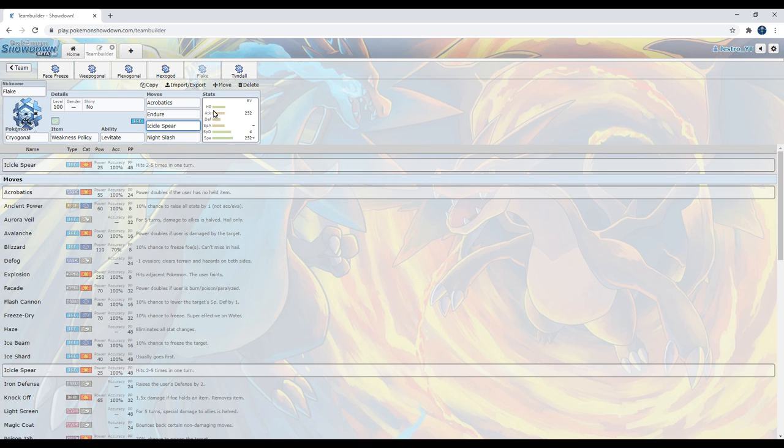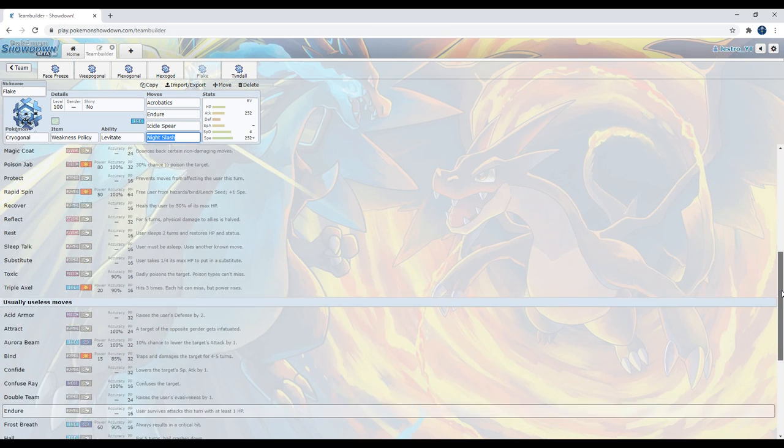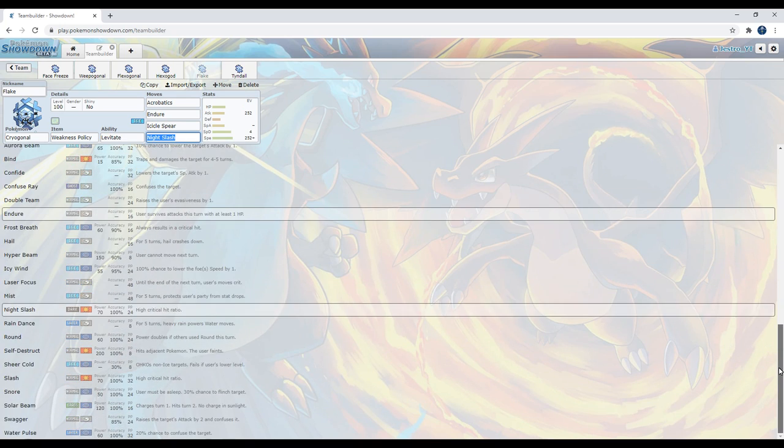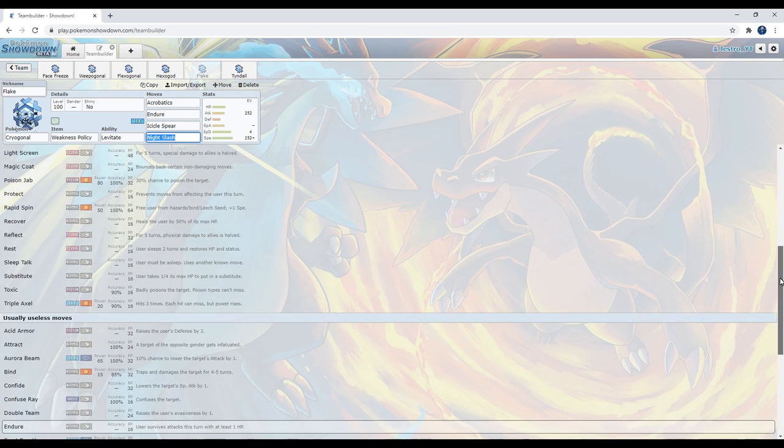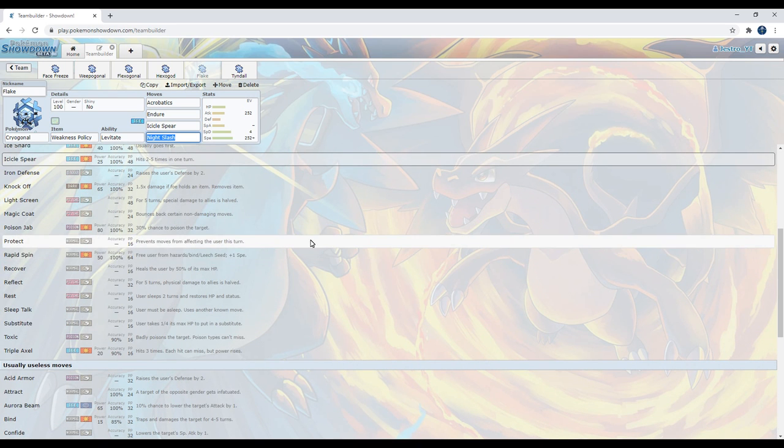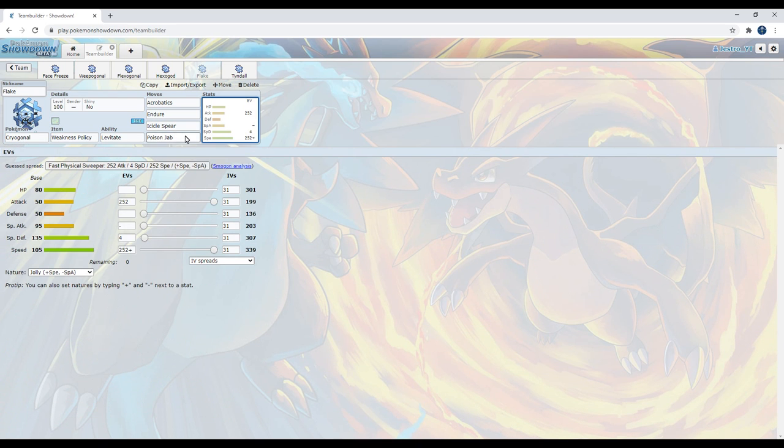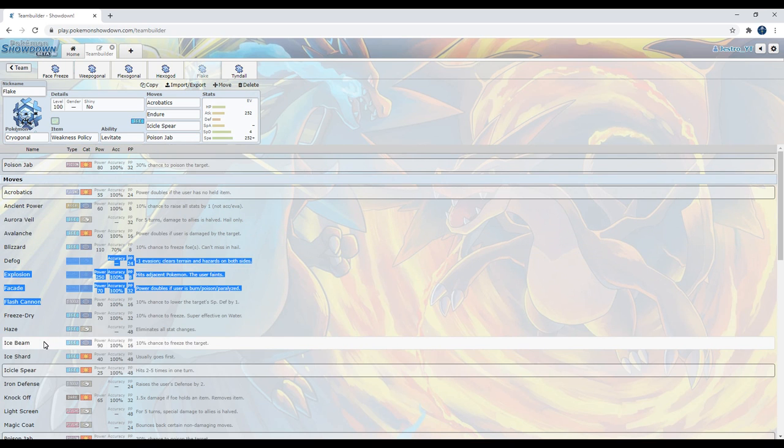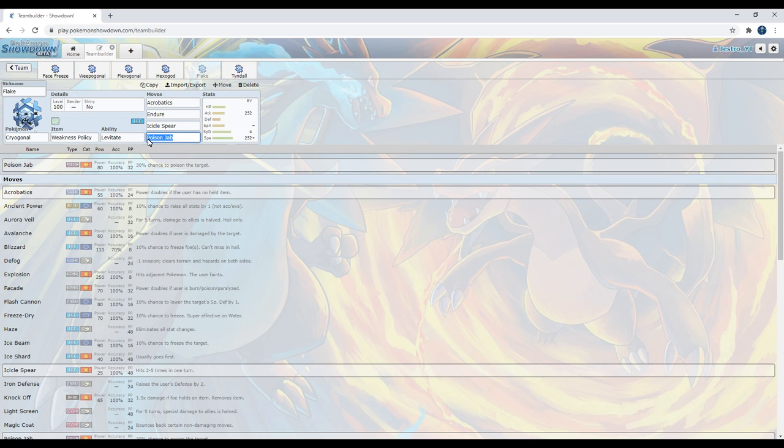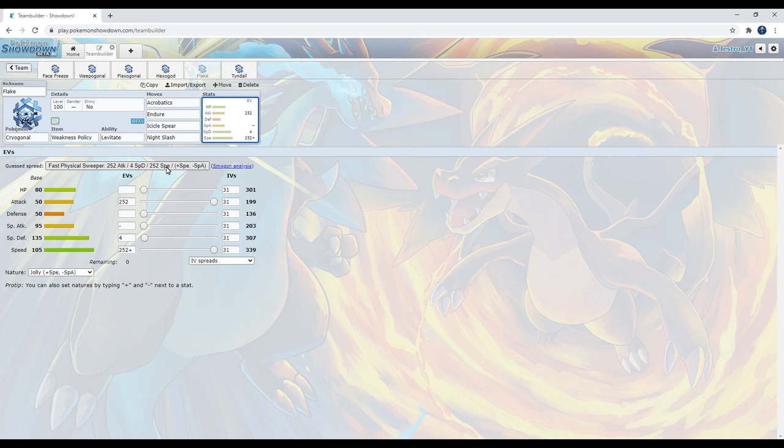And then finally, there's Night Slash. It has a high crit ratio and it's very good coverage to have. But if you wanted to, there is another move. Let me see if I can find it. You could just run Poison Jab, just so that way you can hit even more things. But I prefer to have the dark coverage just because of the fact how, once again, Spectrier, lots of ghost types, lots of psychic types. And yeah, this is a very interesting set.